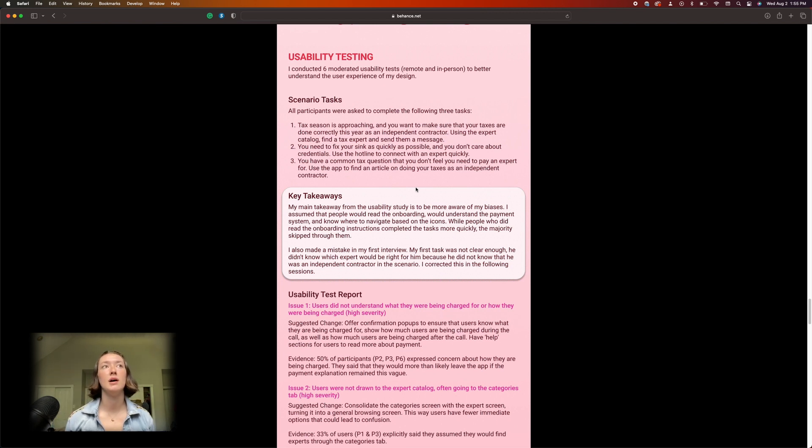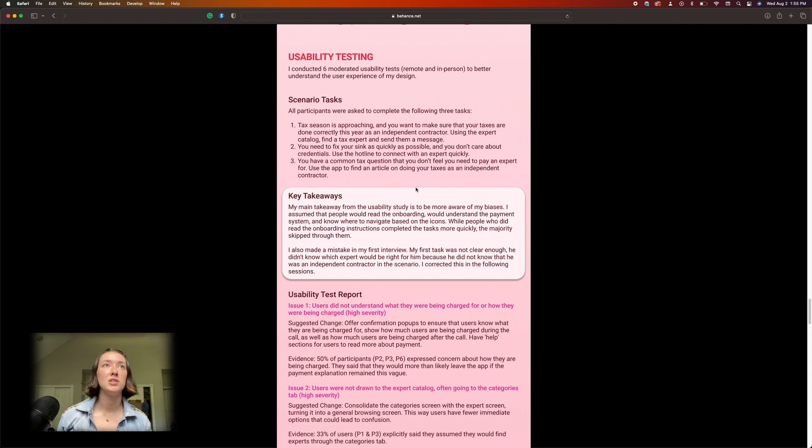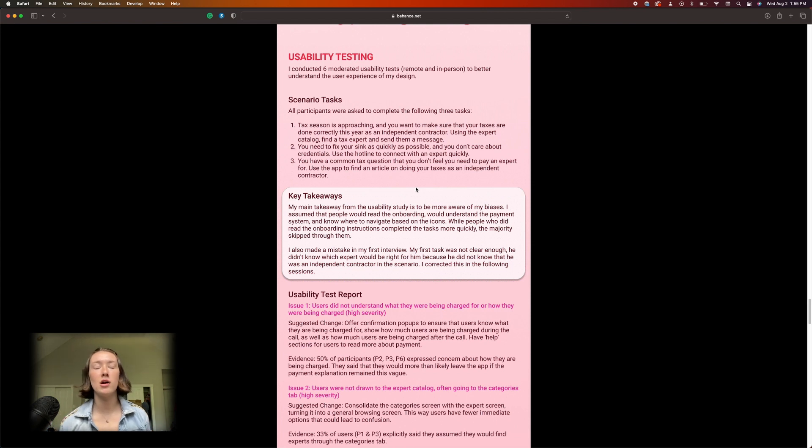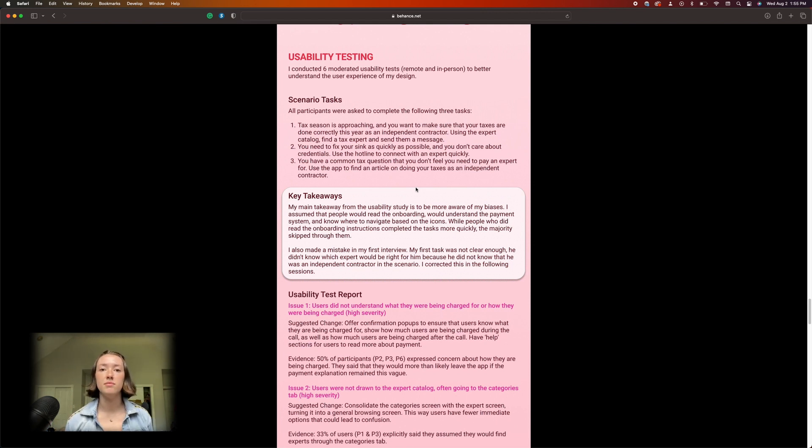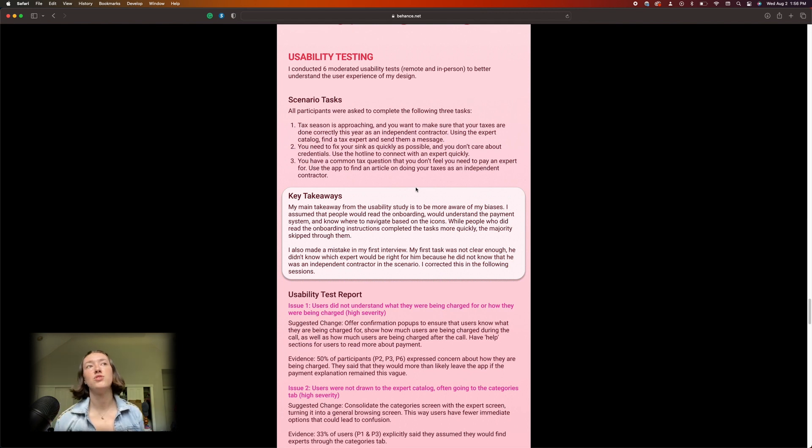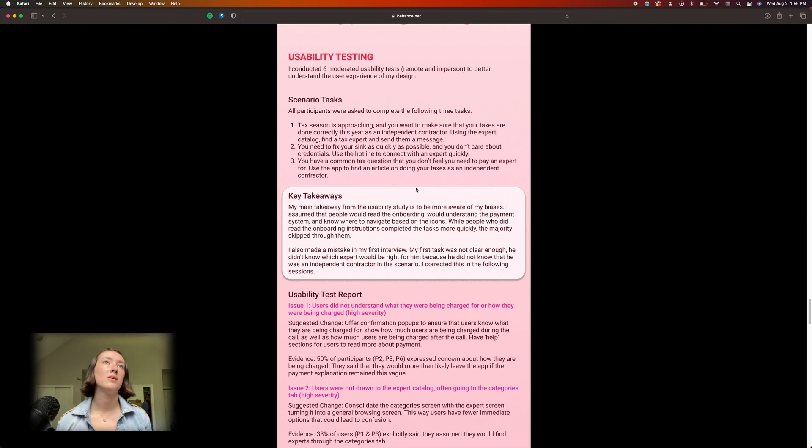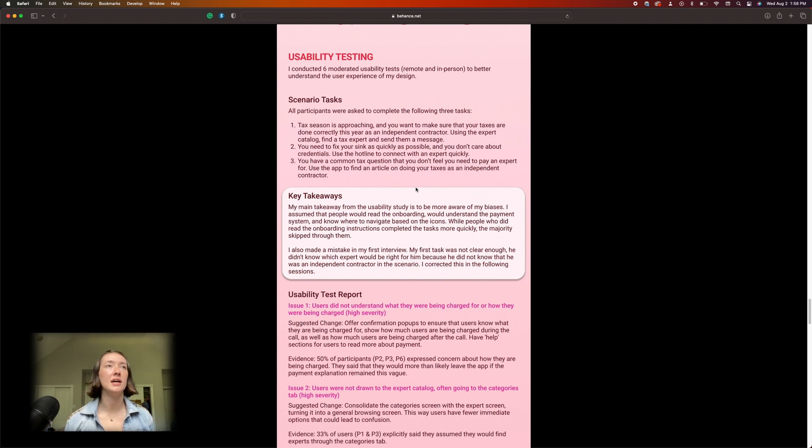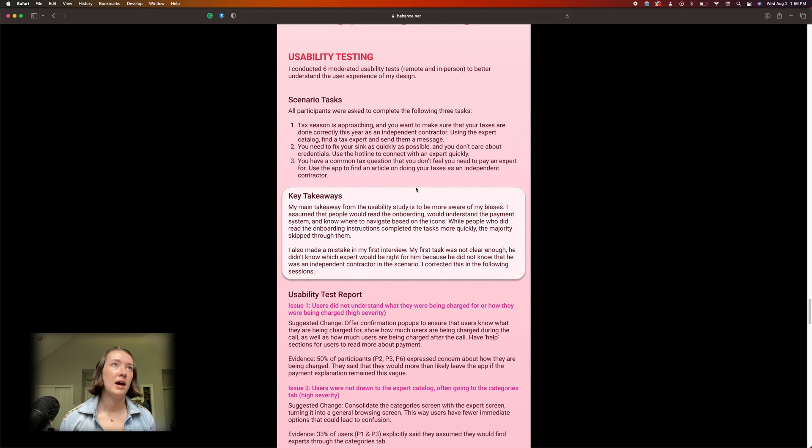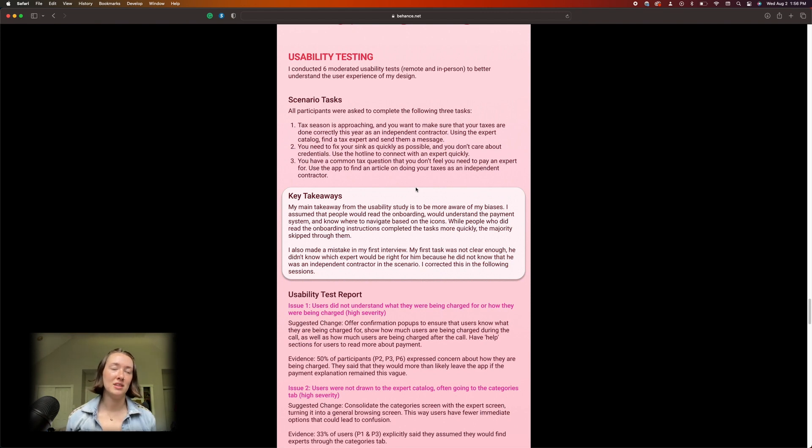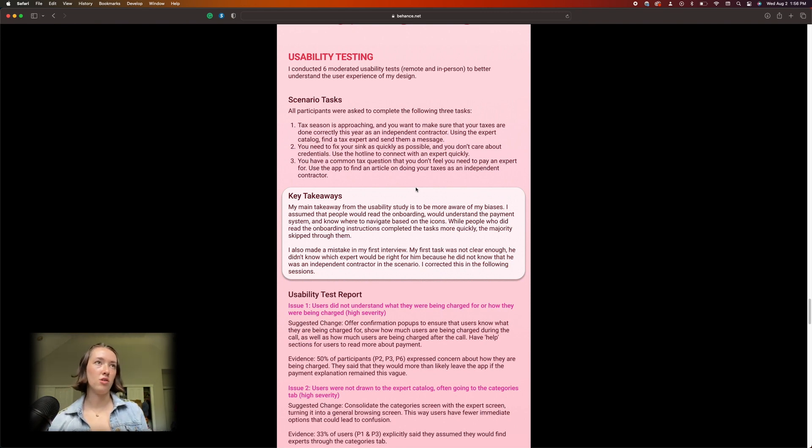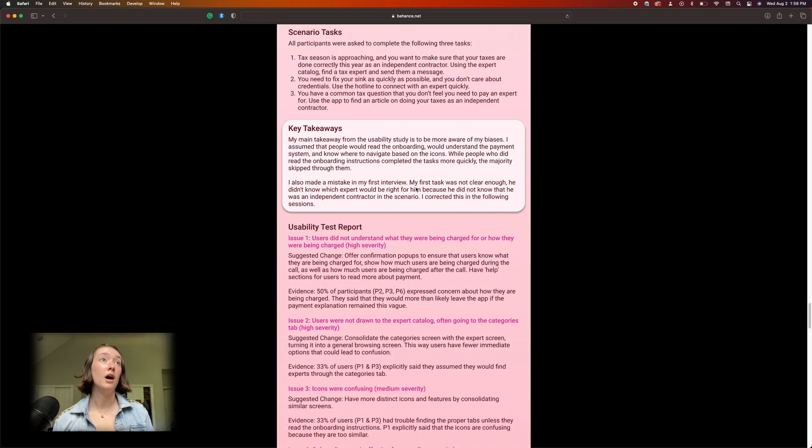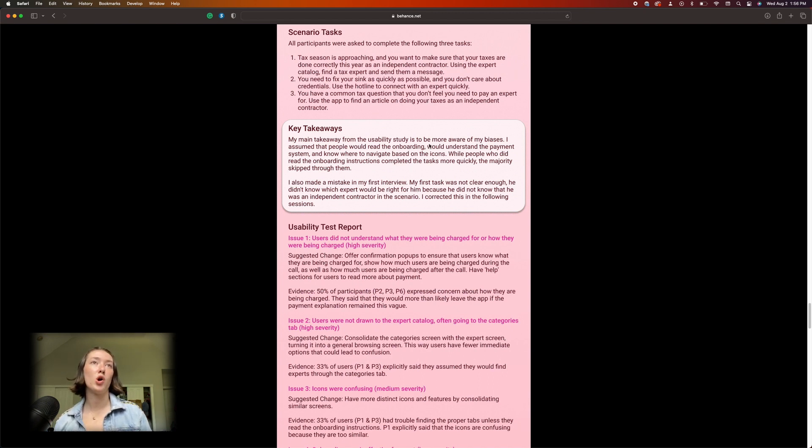And then have them try and figure out how they would do it. I was very—I basically led them to finish the task. 'You need to fix your sink as quickly as possible and you don't care about credentials, use the hotline.' Yeah, again I should have just been like 'how would you do that?' And then it's the same thing. I made them for the third one, I made them go look at an article. So oh look, I even recognize it.